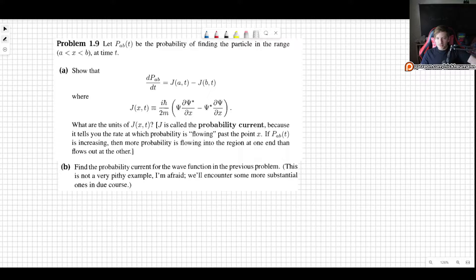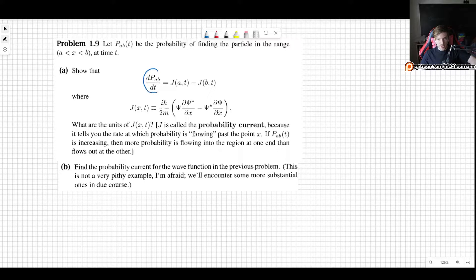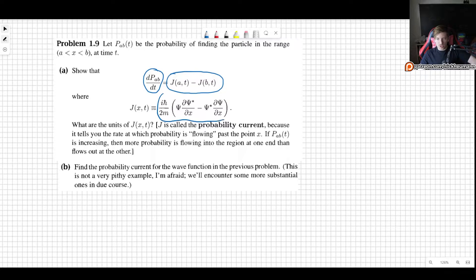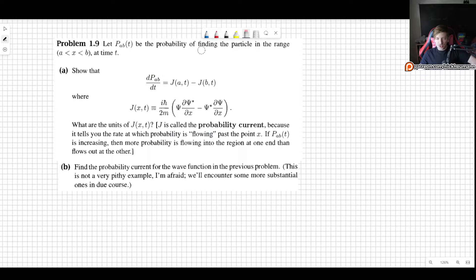So the problem states: let P_AB be the probability of finding the particle in the range between A and B at some time T. First we want to show that the time derivative of that probability is going to be J(A,T) minus J(B,T), with J being the probability current. So we are basically going to derive the probability current here.